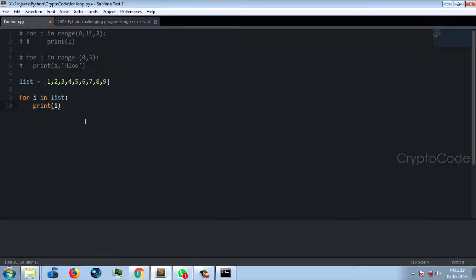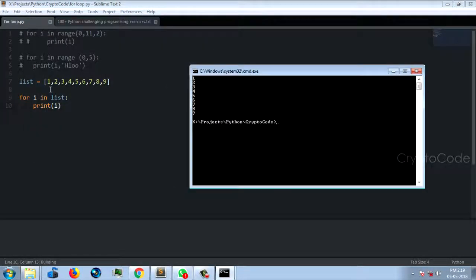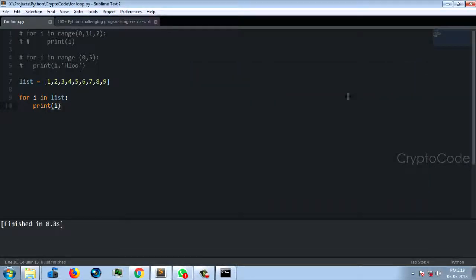So for i in list, if you want to print this sequence, you can print them in sequence. Using the end function — end with a space — to print on the same line.